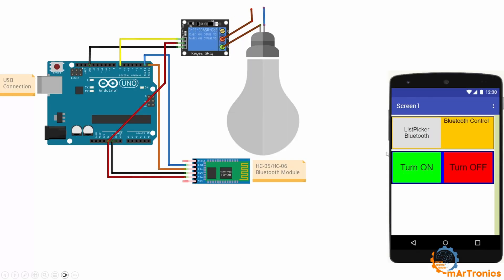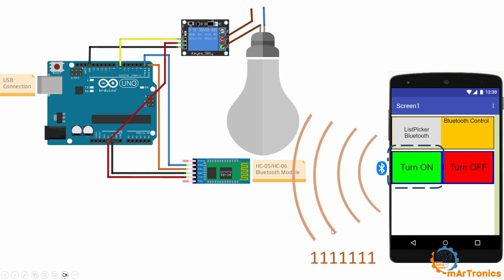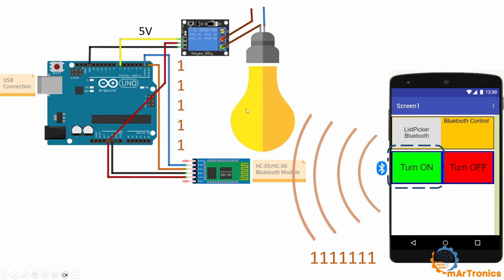As you can see, we have the application on the phone, and then we have this setup. When pressing this button in the application, a signal or information will be sent. This information will be captured by the Bluetooth module. The Bluetooth module will then send it to the Arduino board serially, and the Arduino board will run this relay by giving it 5 volts. Thus, the relay will close the electrical circuit, and the lamp will light up.